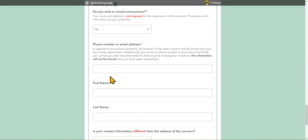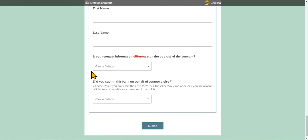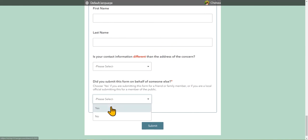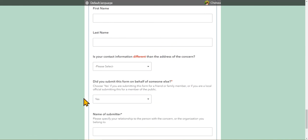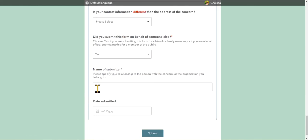Now if you are filling this form out for someone else, the information in this section is for the person making the complaint. We do not need the address of, say, the EGLE employee filling this form out for a resident. If you are submitting this form on behalf of someone else, simply select yes down here at this question, and an additional question will appear asking for your name. Simply enter your name and your relationship or organization in parentheses in this field.